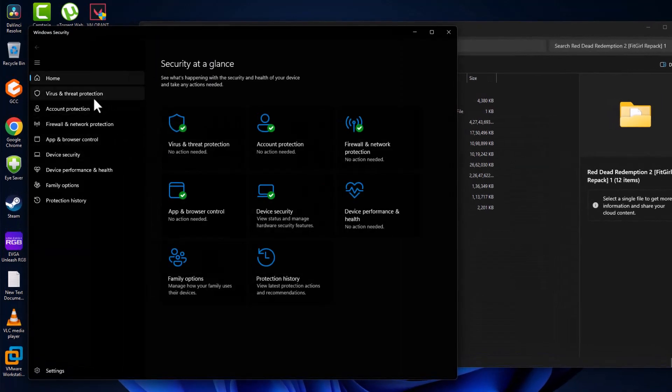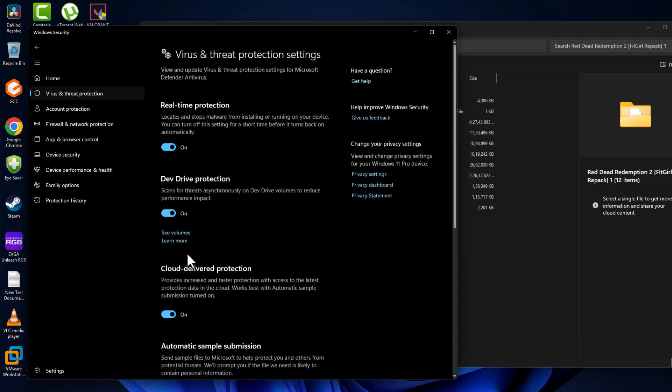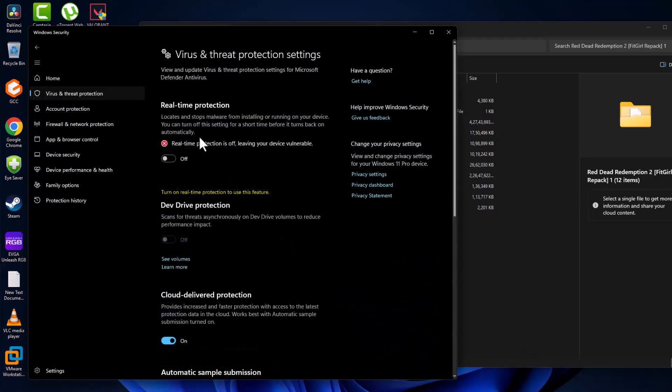On the left side, select Virus and threat protection, then select manage settings and turn off real-time protection.